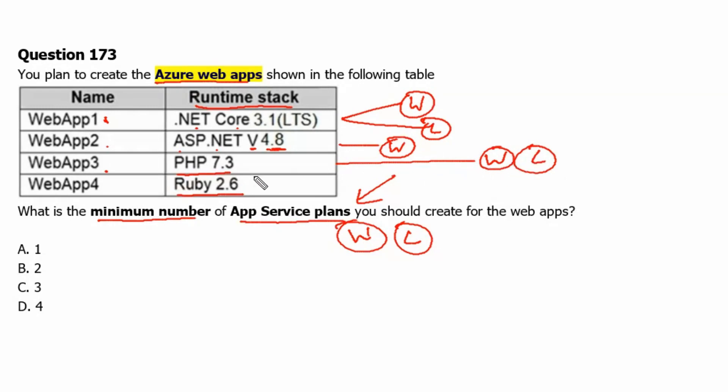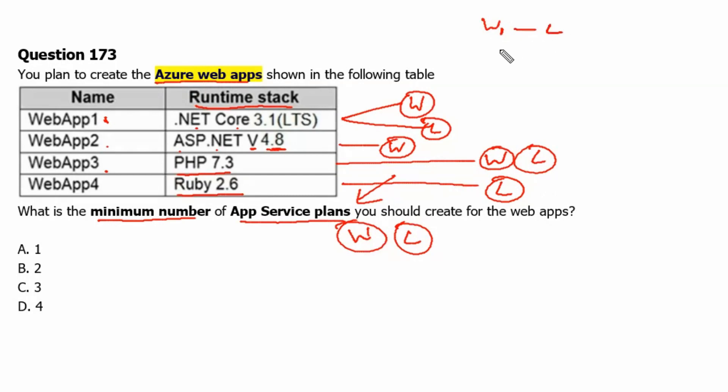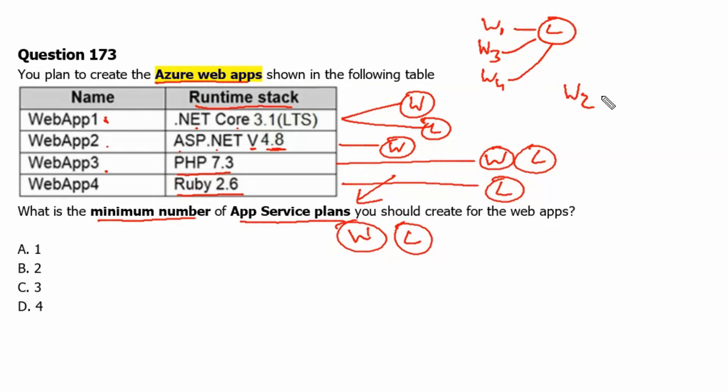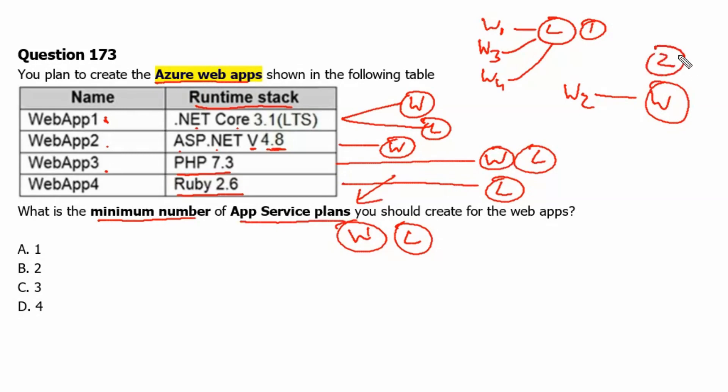It supports both operating systems. Web App 4 Ruby 2.6 can work only with the Linux operating system. Therefore, we can run Web Application 1 on Linux. We can run Web Application 3 on Linux and we can run Web Application 4 in Linux having one app service plan. Web Application 2 cannot run on Linux. Therefore, it requires Windows operating system. Hence, we need two app service plans. One with the Linux operating system. Another one with the Windows operating system.